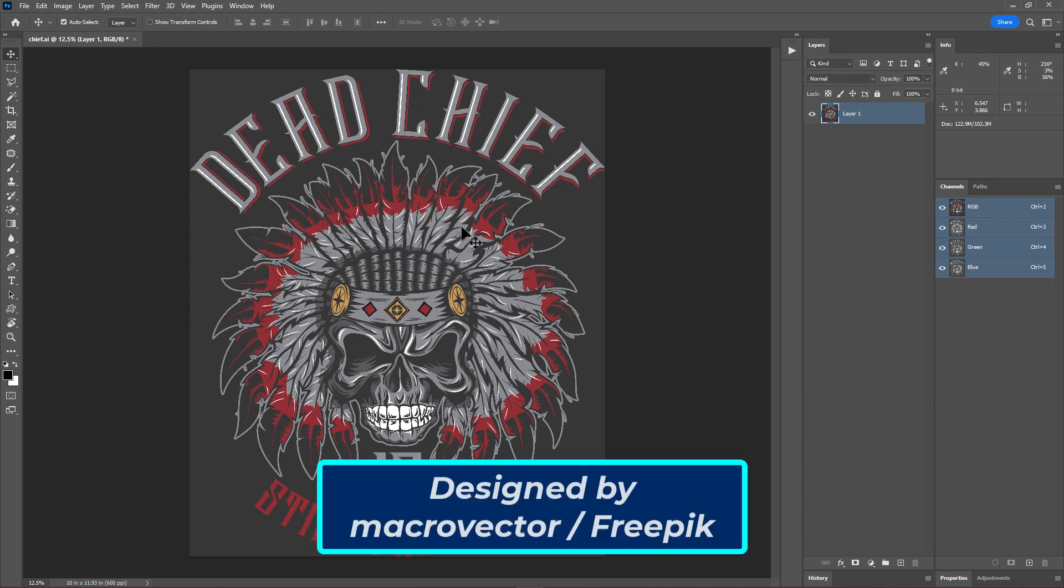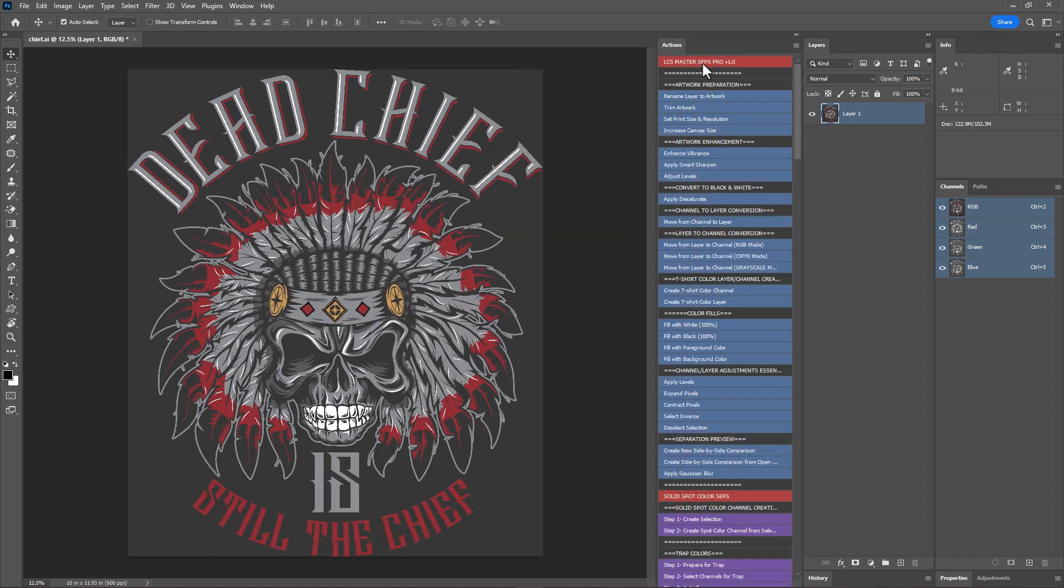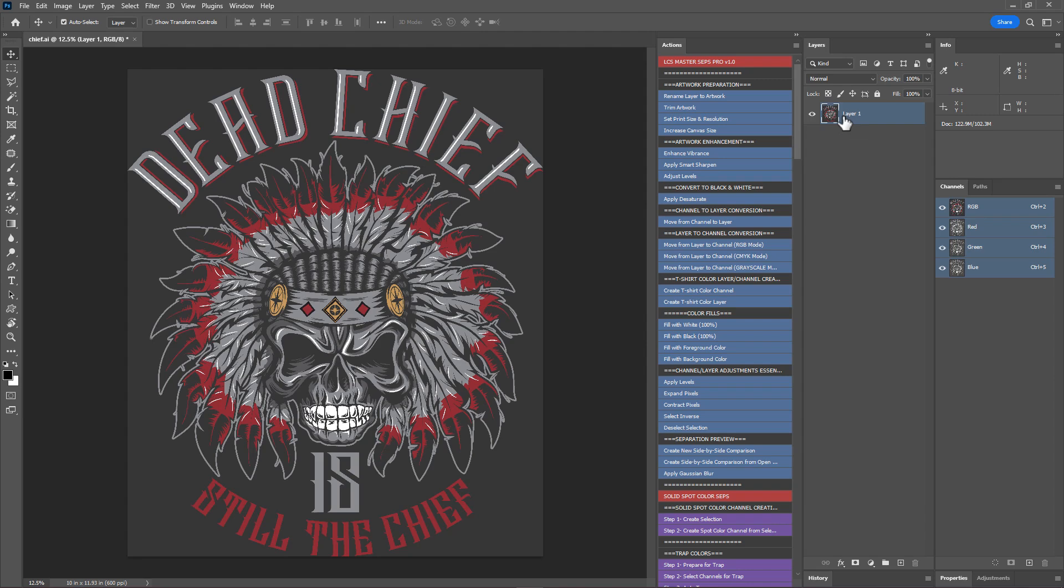This artwork is from Freepik.com - you can download it from the link in the description to follow along. I'll be using Master Steps Pro version to speed up some tasks, however you can use any version, even the free Light version. Grab your free copy if you haven't already. Let's start. First, let's rename layer one to Artwork using this action rename layer to Artwork. Next, select the magic wand tool.